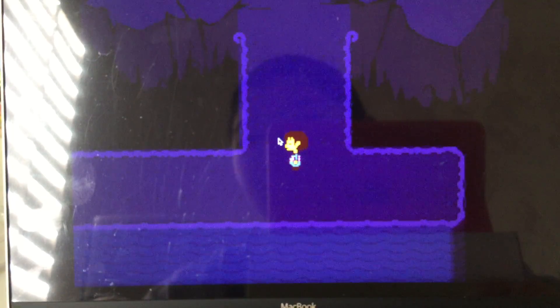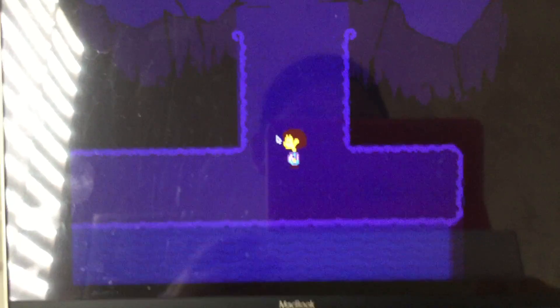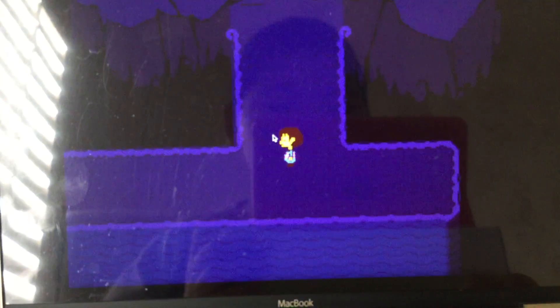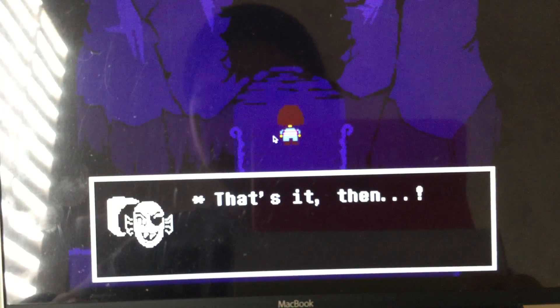The only worst thing is the mad dummy. Well, good thing I found some food so I can survive. Okay, that's it.